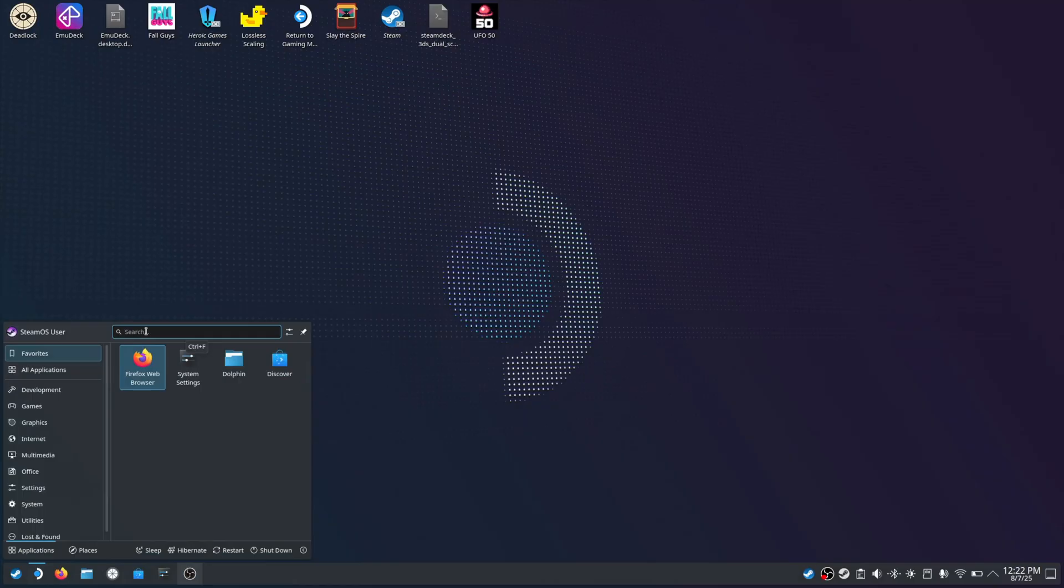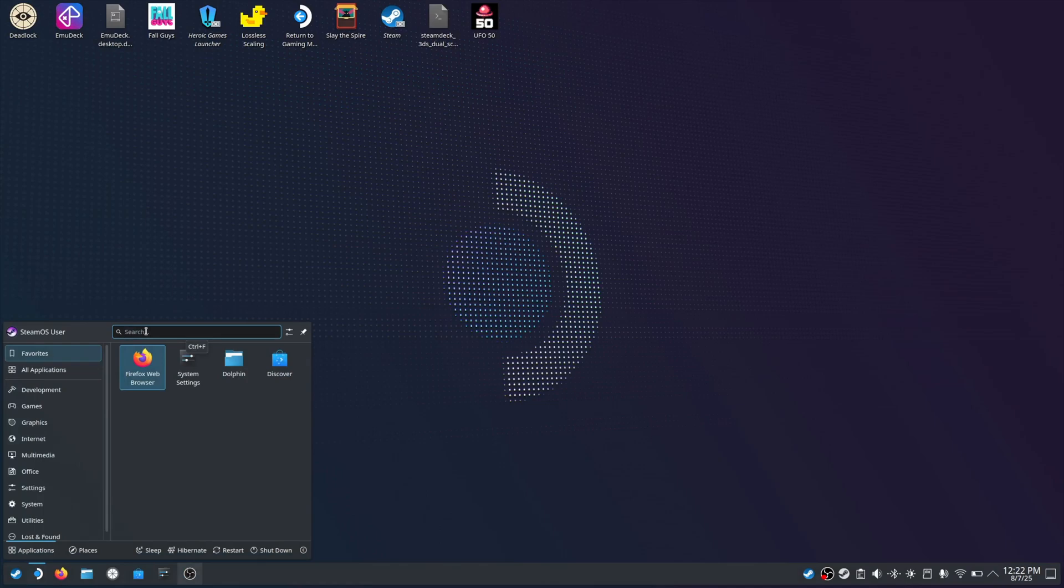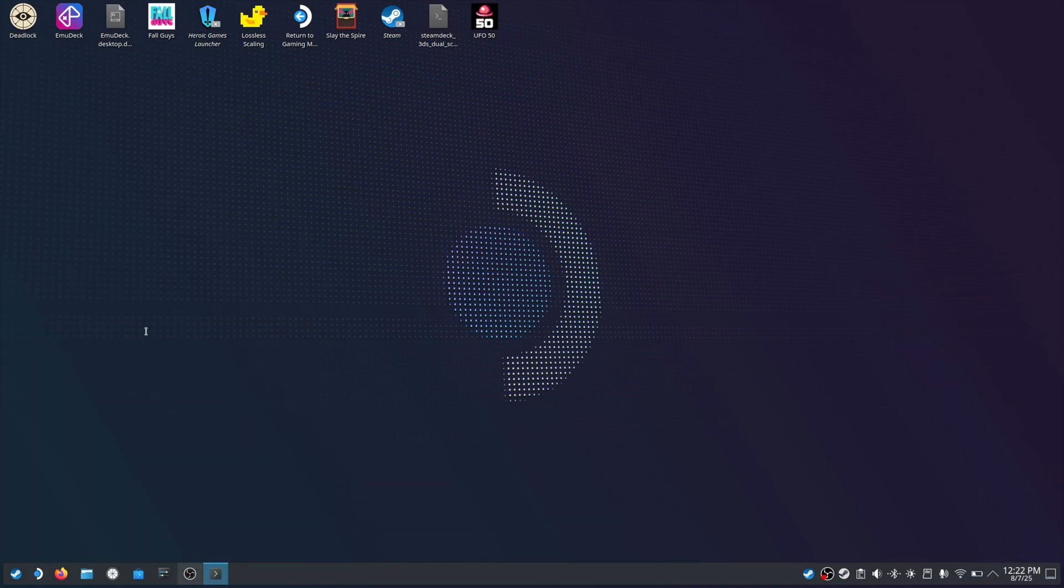An important step before we run the emulator and Ocarina of Time, we want to install my script and allow our machine to run that script. So we'll go to our downloads and run a command chmod plus x in the name of the script. So now our machine can run the script that'll set the two screens to be one for the 3D on the glasses and the touch screen on Steam Deck. Let's check that out now.